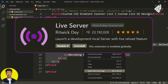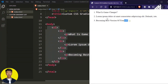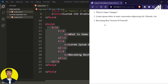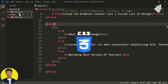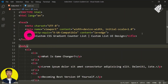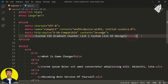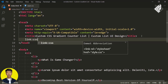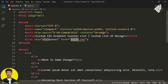With the help of the Live Server extension, let's check out the result in our browser. As you can see, we have created three list items. Now we need to give our custom styles. For that let's create a style.css file, and just below the title tag let's give the link for our style.css file.